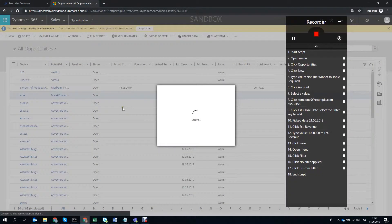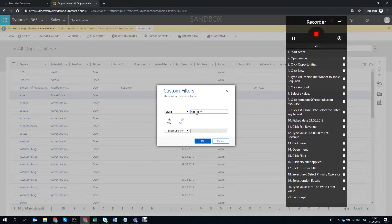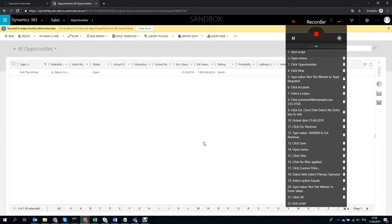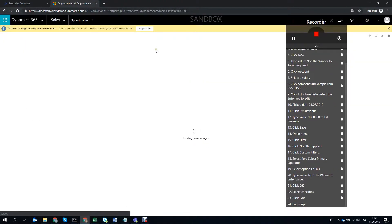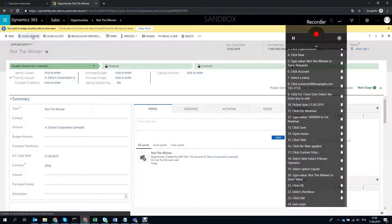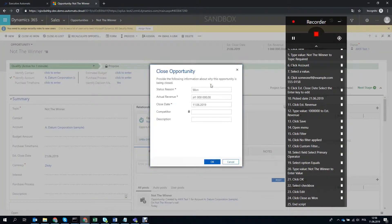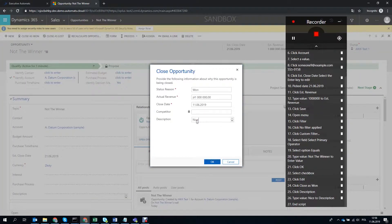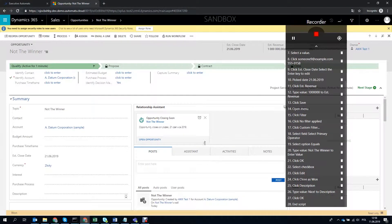Now, let's select a filter on the topic and find our newly created Not the Winner opportunity. We've got it, so let's go ahead and close this one as won. Just enter in some description and confirm. Great!